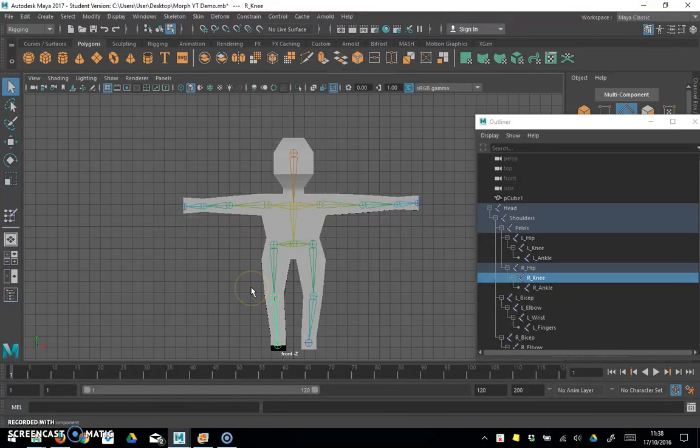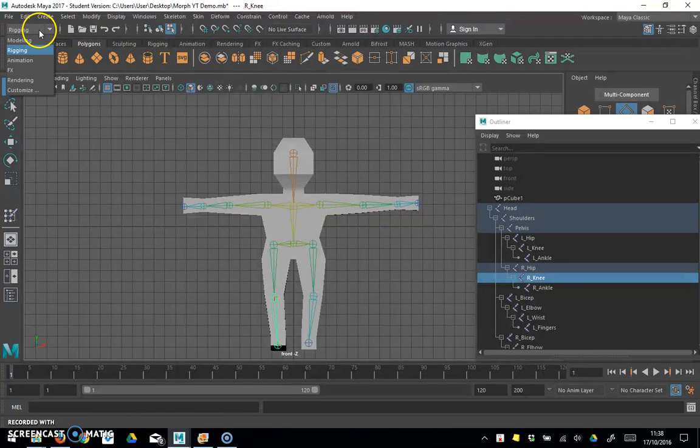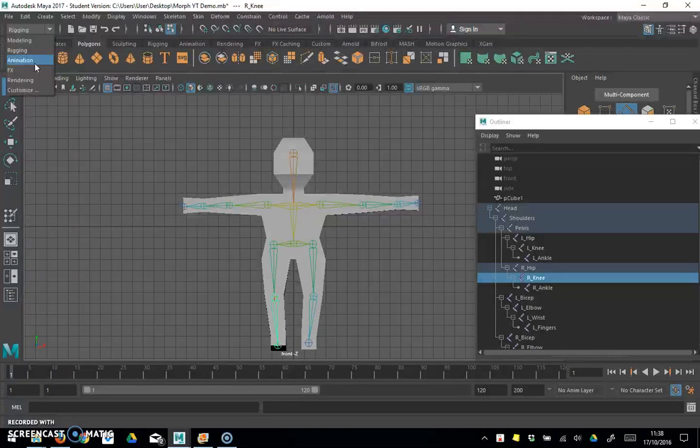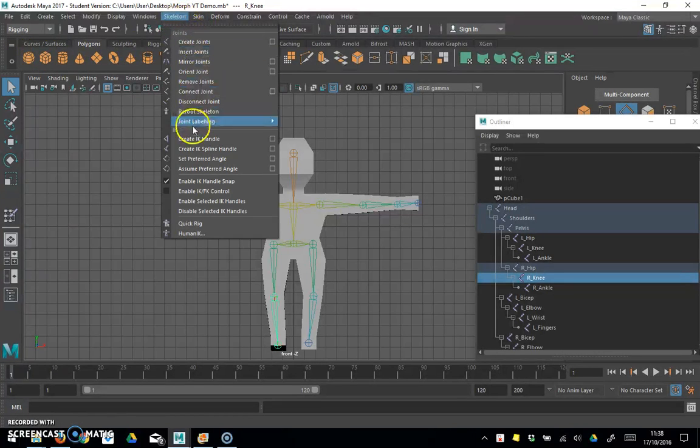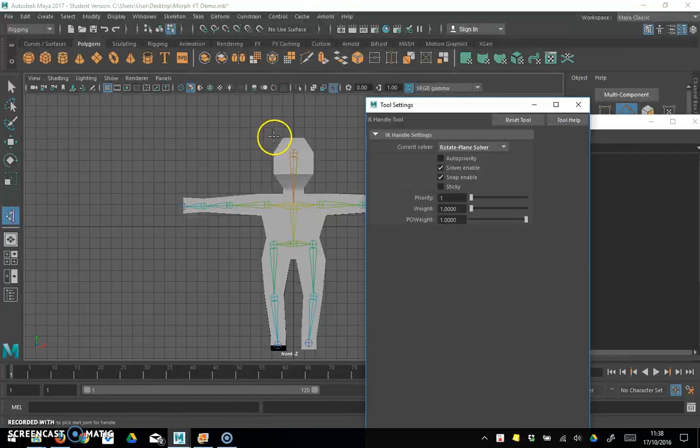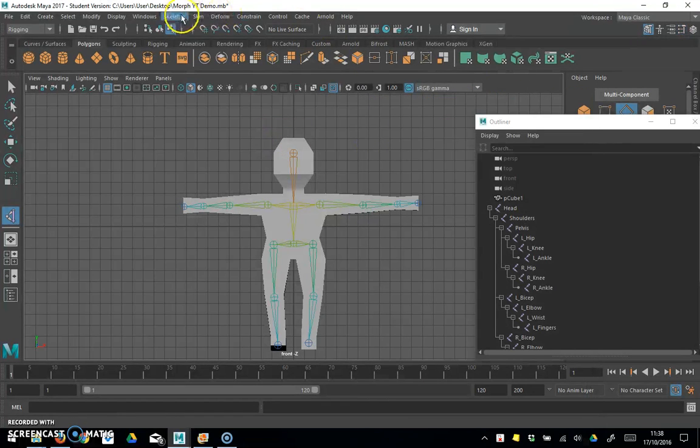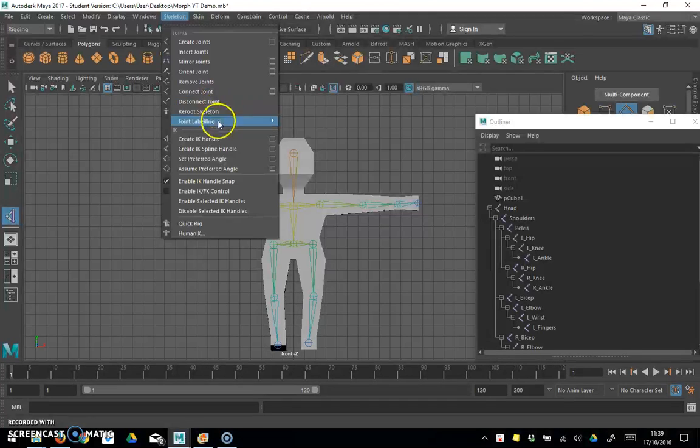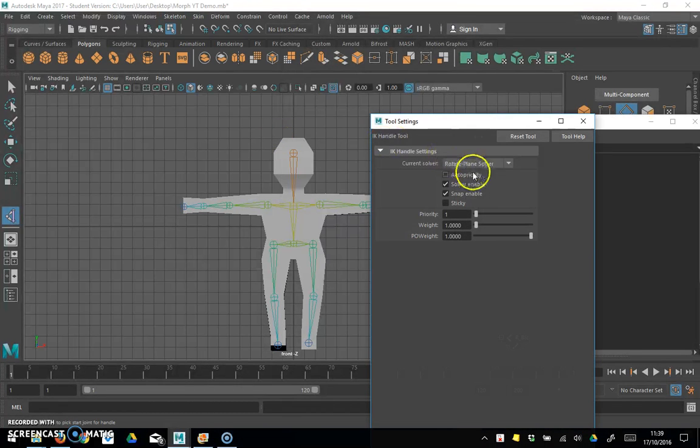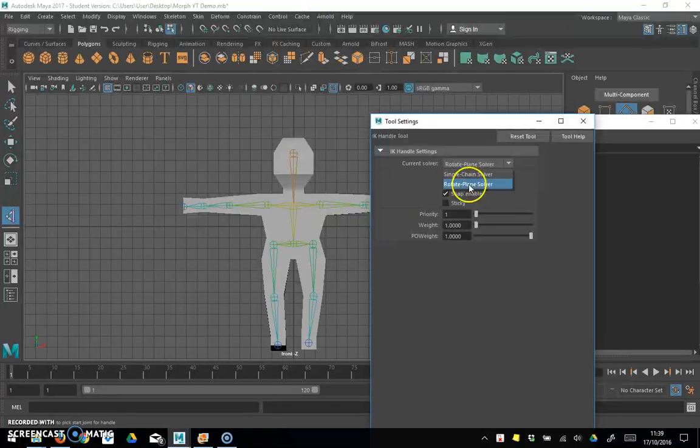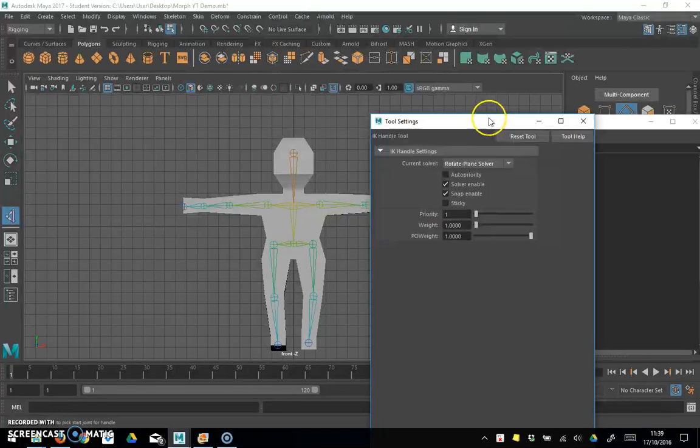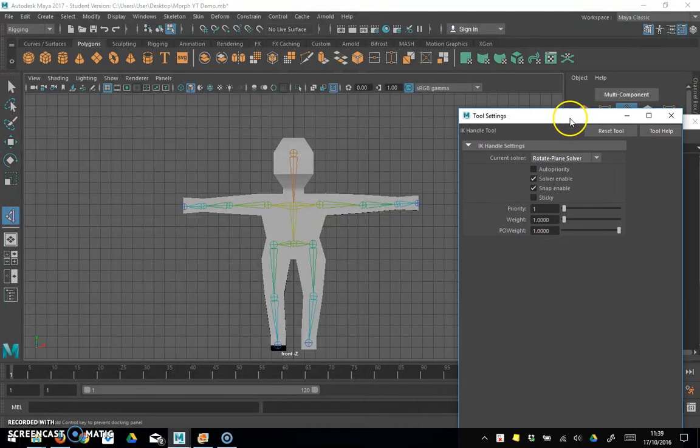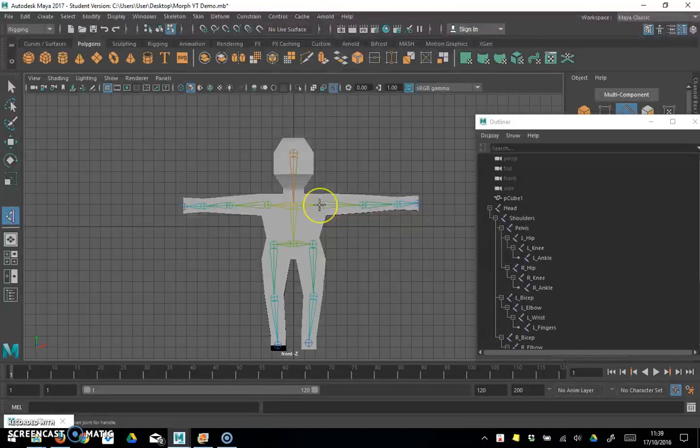This is pretty simple. I'm in rigging, if you're in an older version it's under animation. So I'm in rigging, skeleton, create IK handle. I clicked on the options box at the side and I want to make sure I'm on rotate plane solver or RP solver as it is on some older versions. Don't need to worry about anything else in that menu.